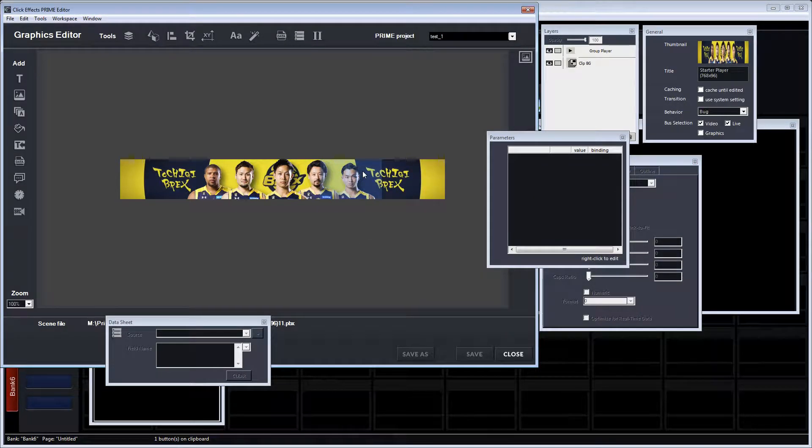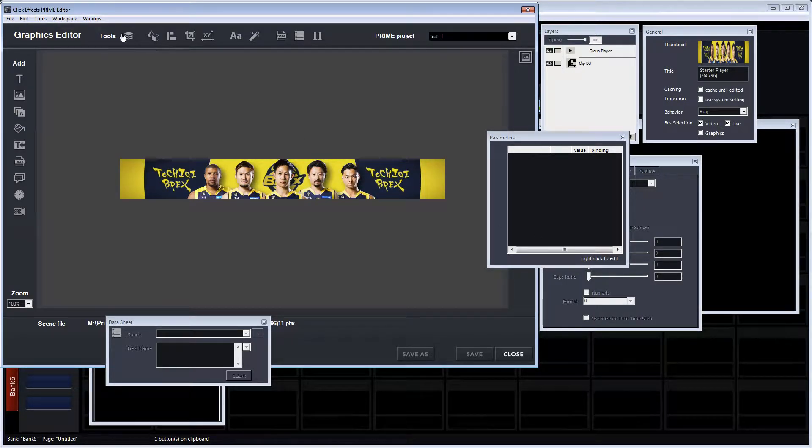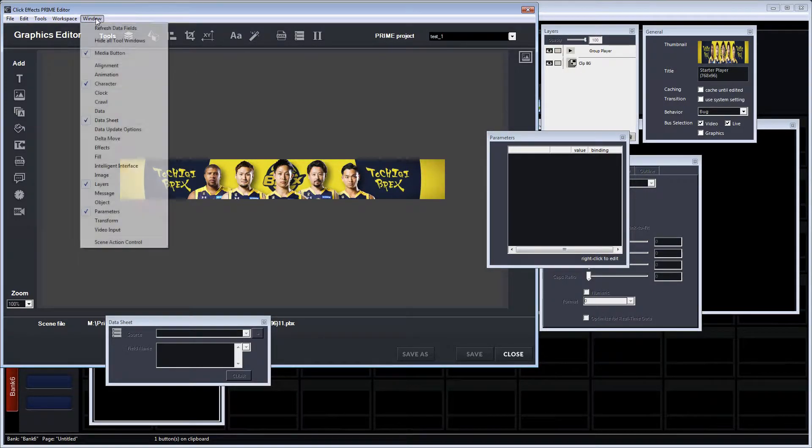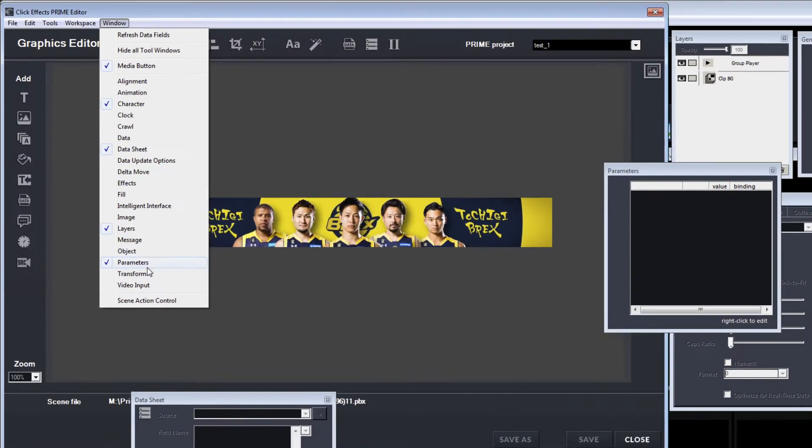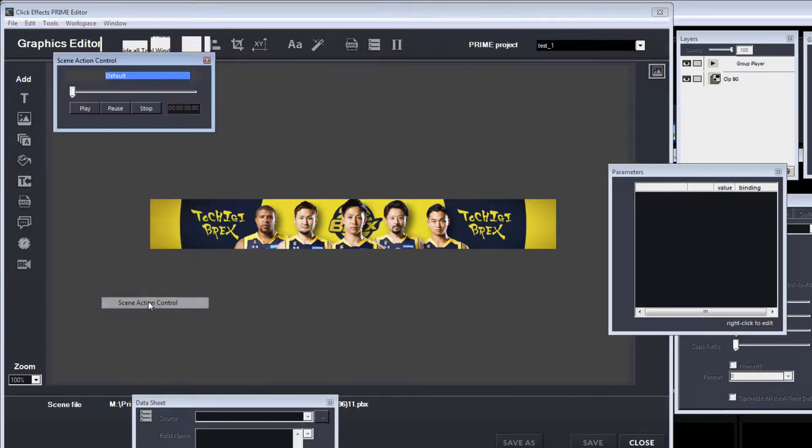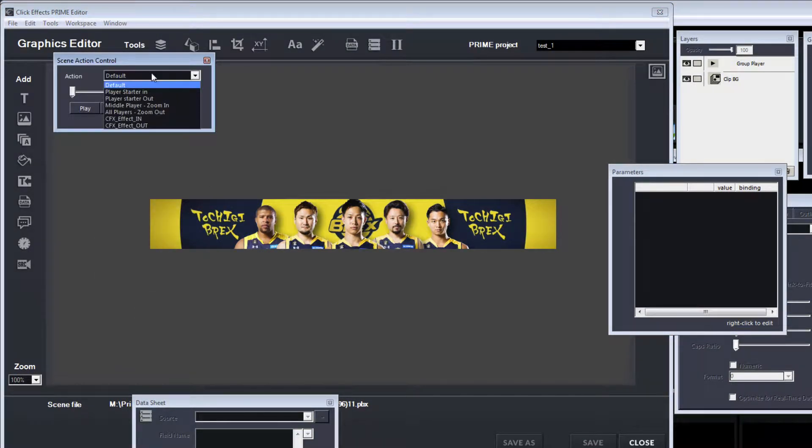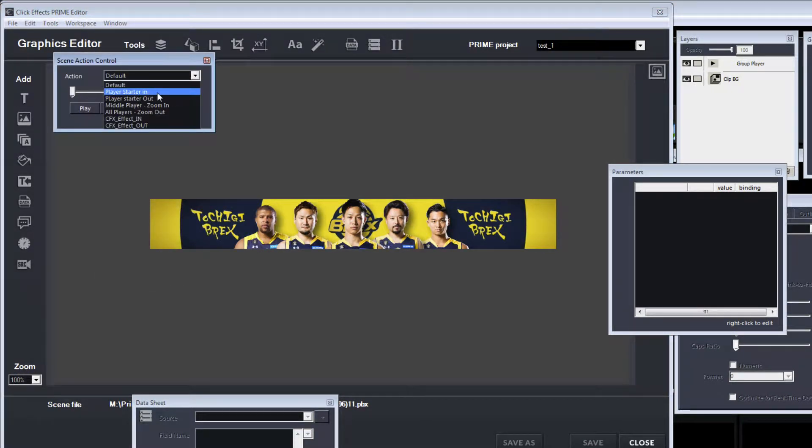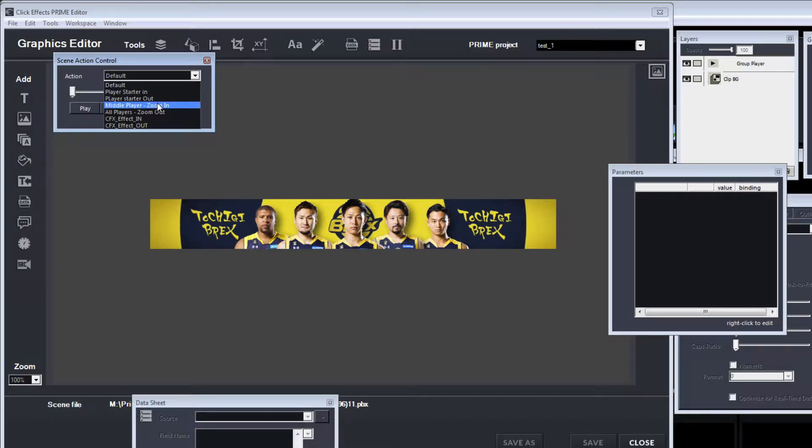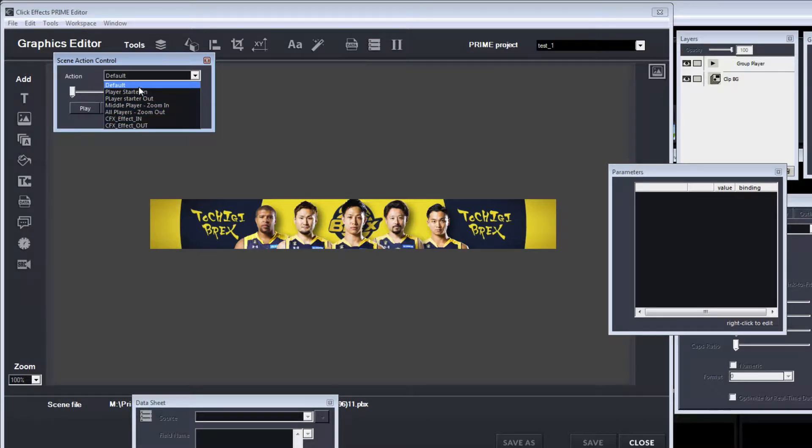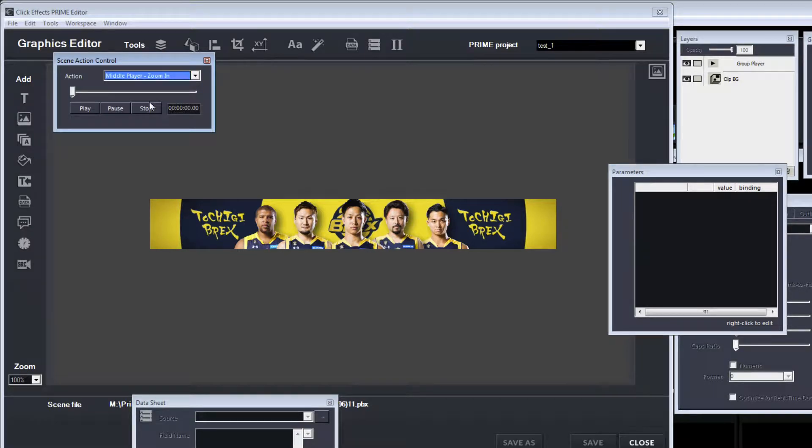So when we load this graphic in the graphics editor and we open up the scene action control window, we can see that in Prime Designer we've built a few keyframe actions that affect the graphic. For instance, we have a zoom in and we have a zoom out.